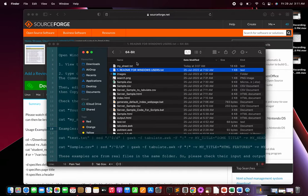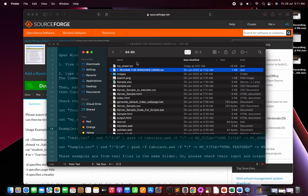That's how easy it is to generate an HTML table from a large text or CSV file. A few issues might arise — a zero-byte file may be generated the first time, in which case retry the command. For batch files, you may need to type the batch file name in the command prompt and press Enter to get the file generated.